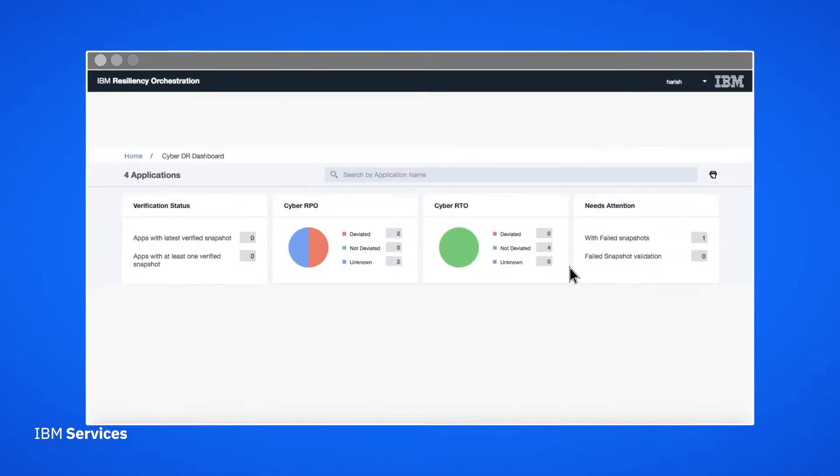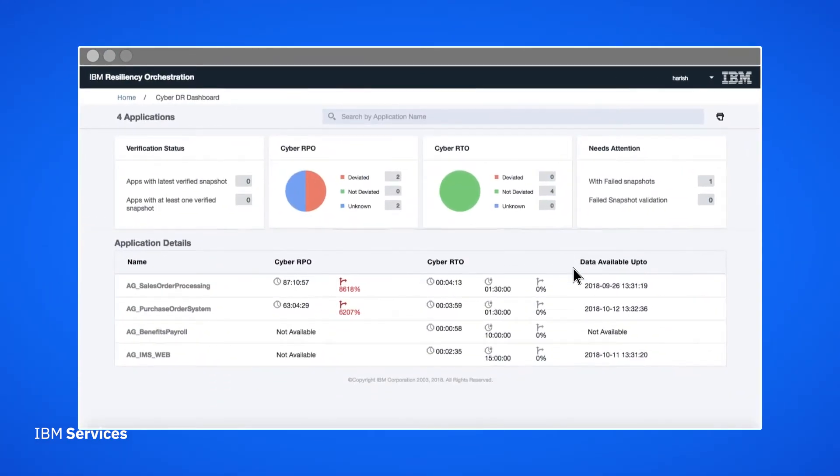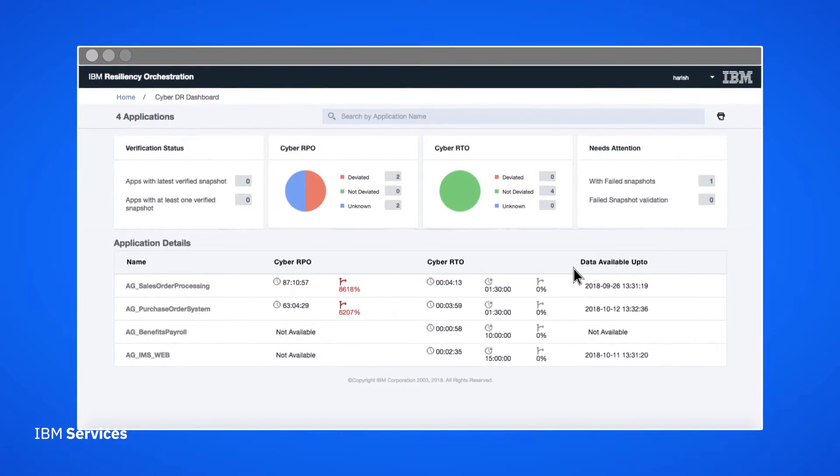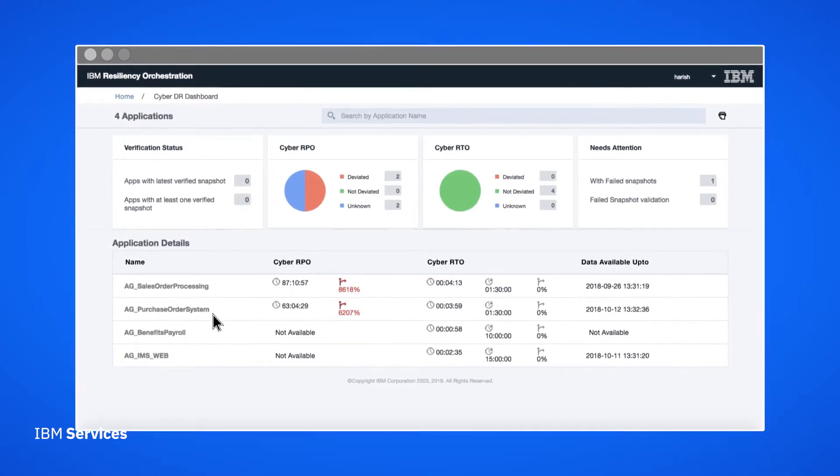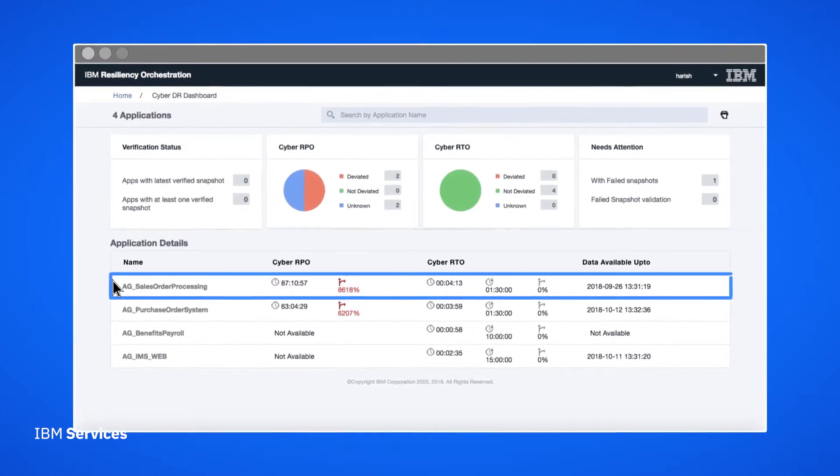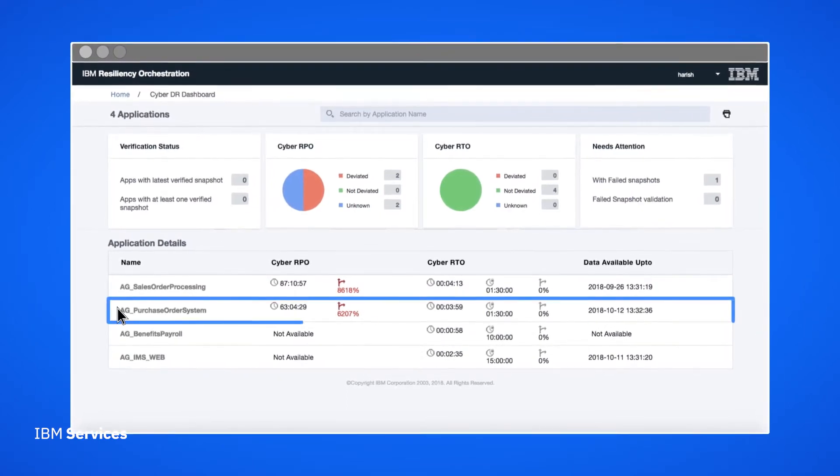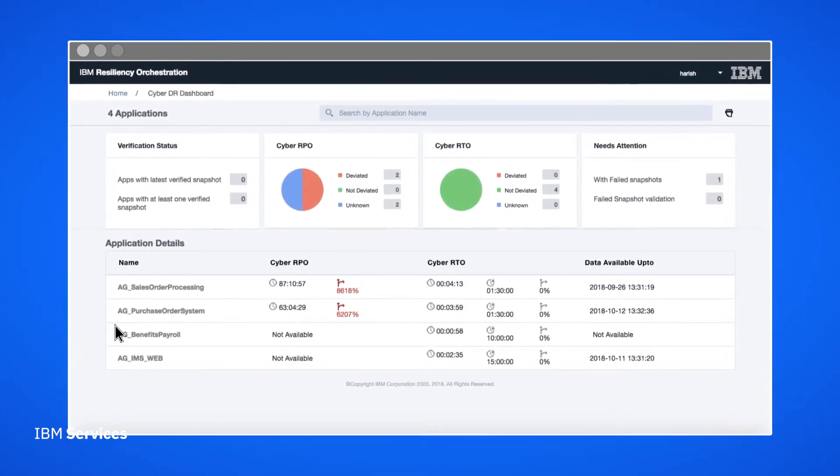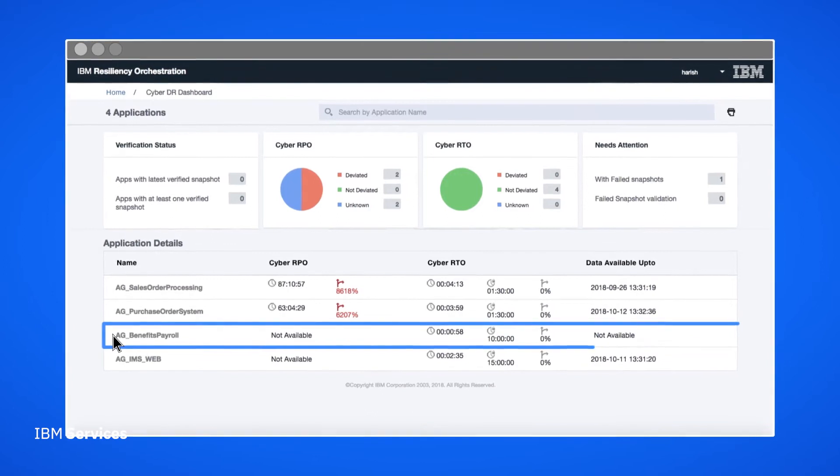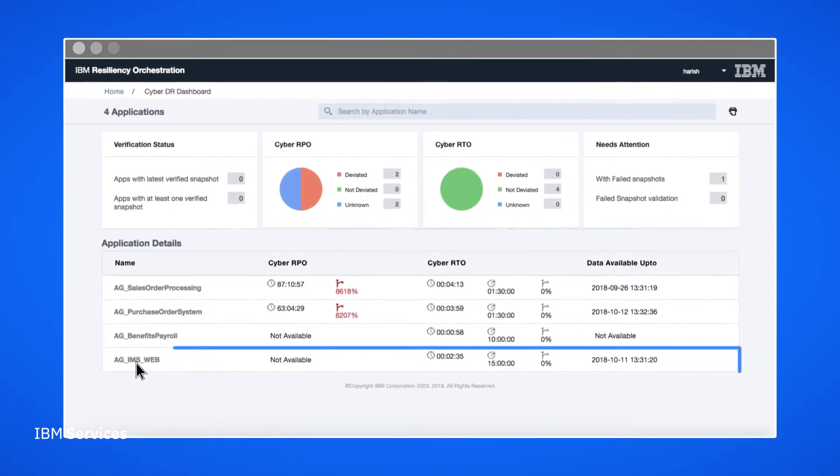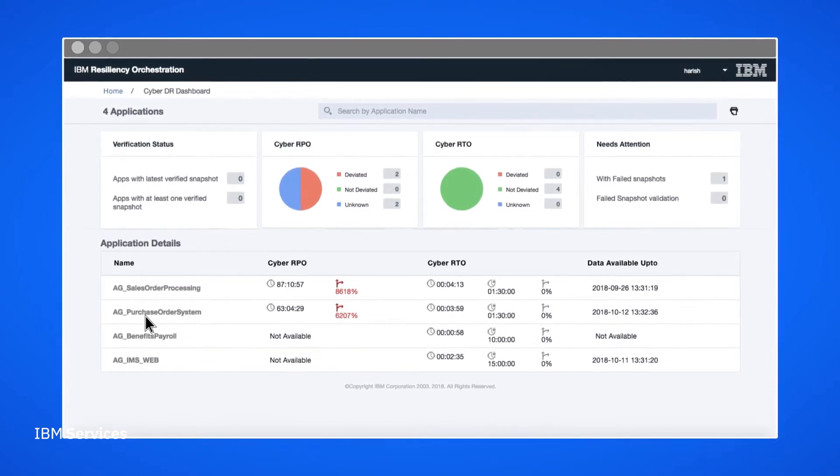Here we see a view of our Cyber Data snapshots as well as their verification status. In a cyber attack situation, we can quickly figure out the healthiest snapshot and recover from it.